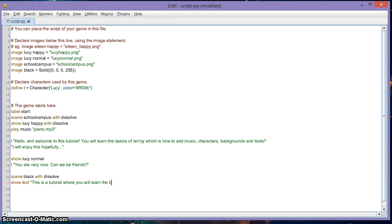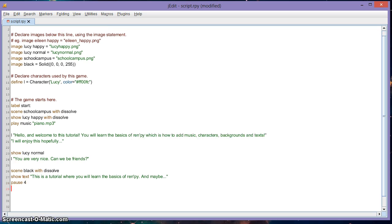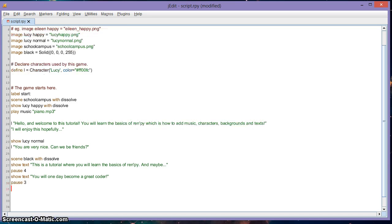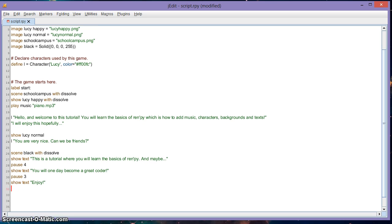After the scene, type 'show text "This is a tutorial where you will learn the basics of Ren'Py"' then 'pause' for about two to four seconds — because without the pause you won't see any text. Then add more text lines: 'show text "You will one day become a great coder" pause 3', and 'show text "Enjoy" pause 2', each with a dissolve effect.